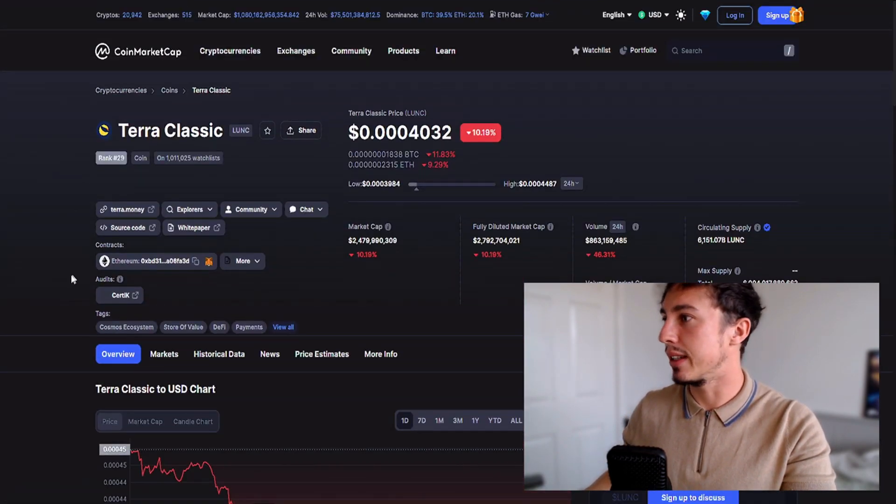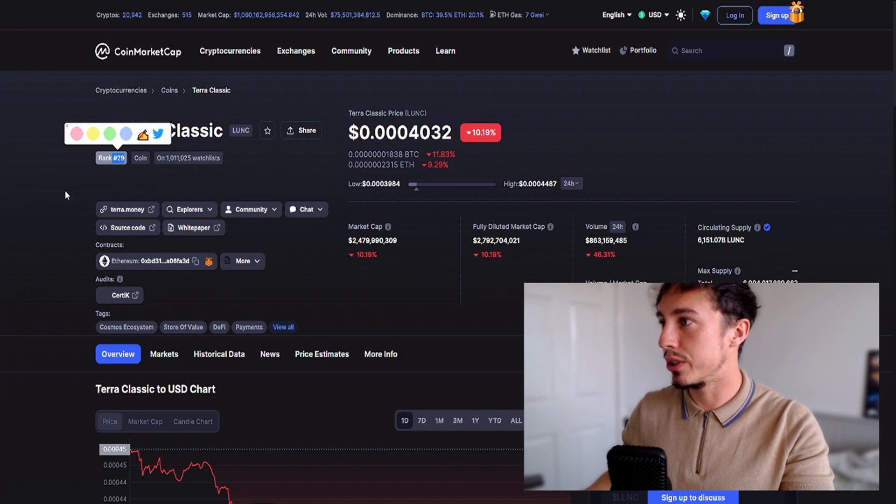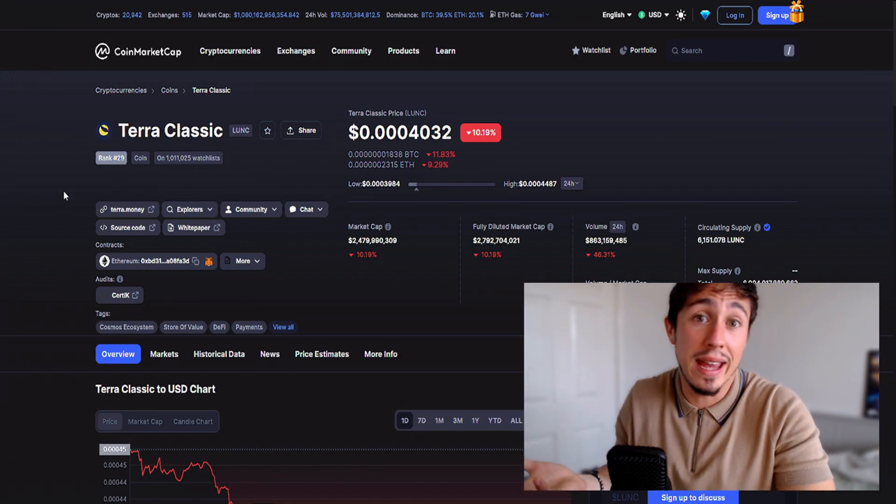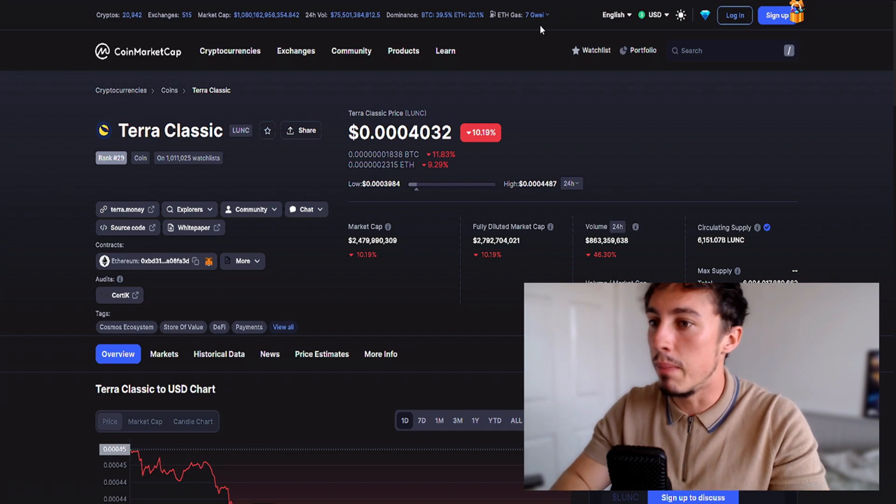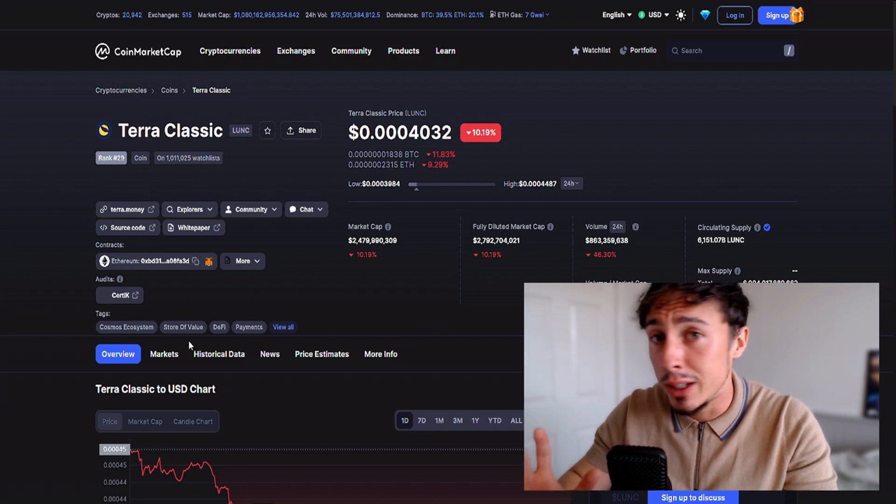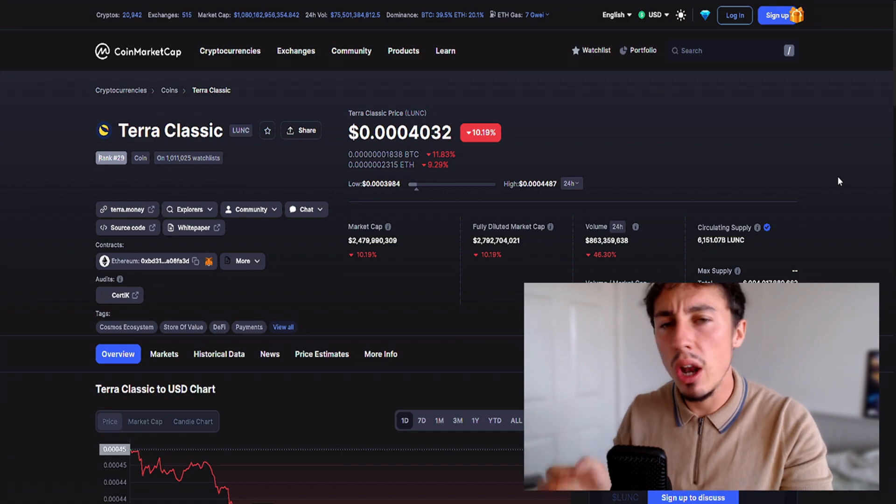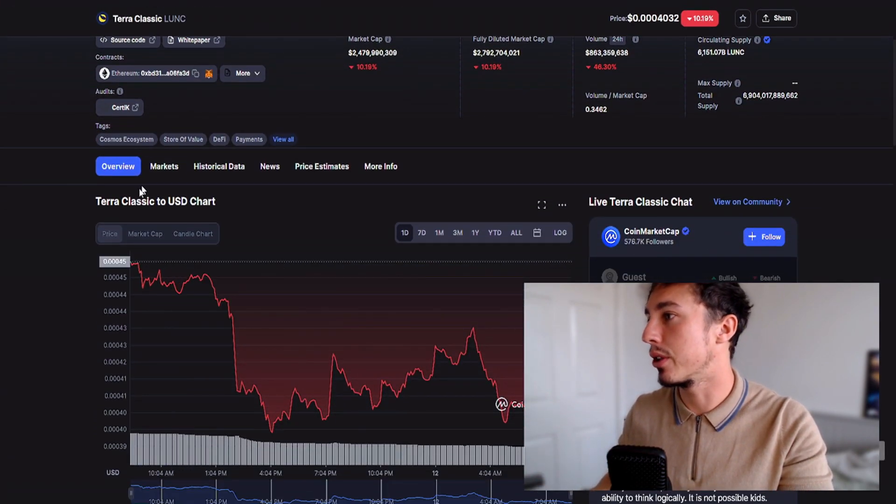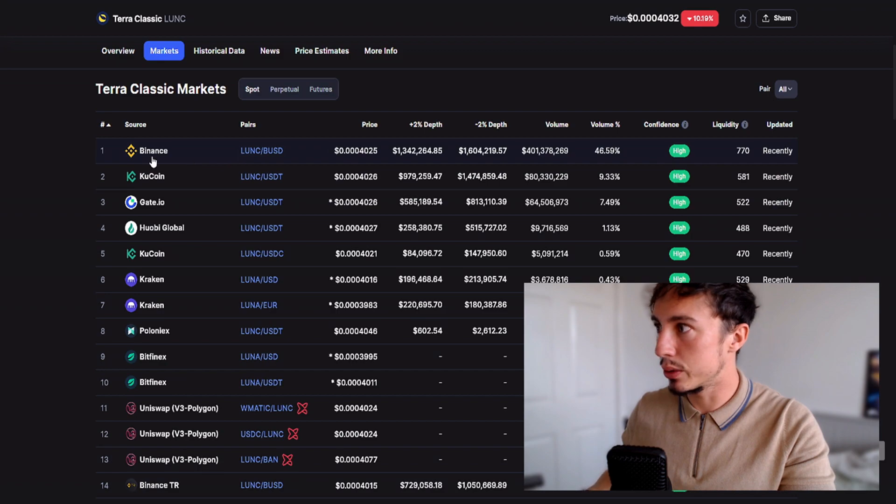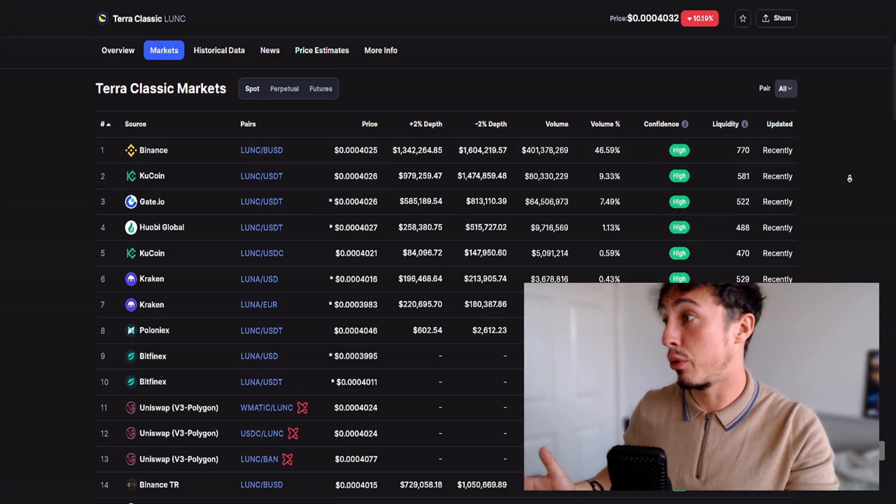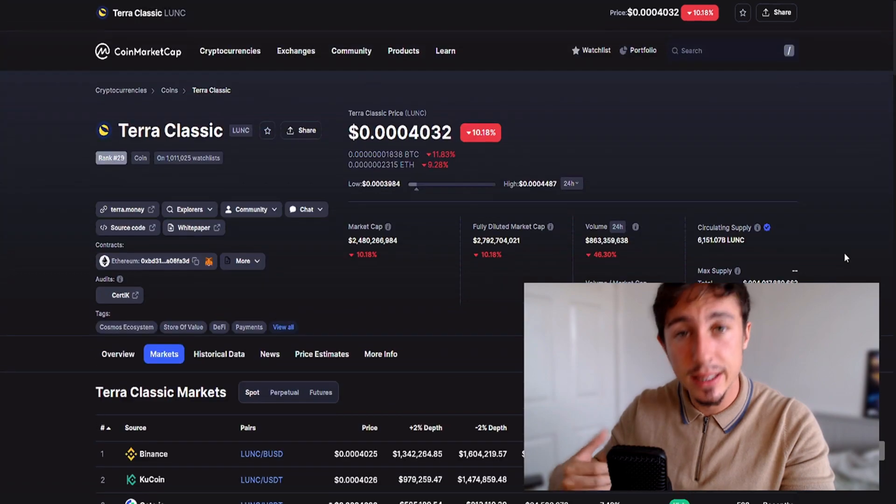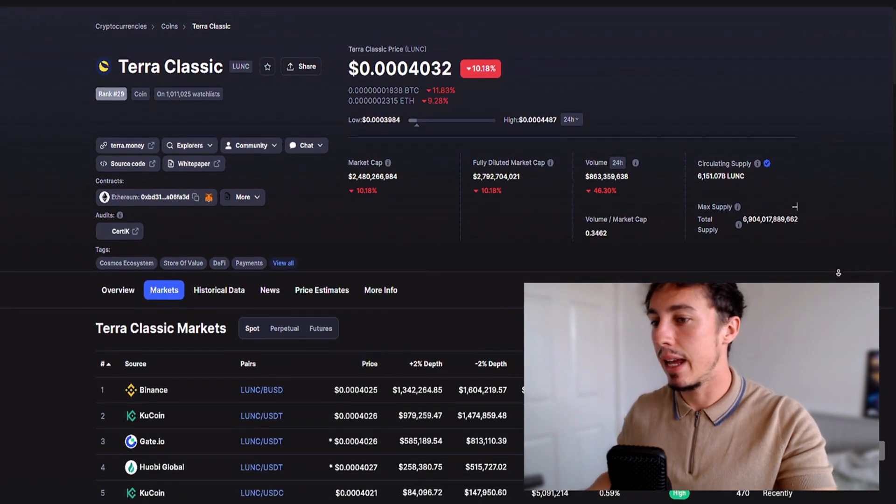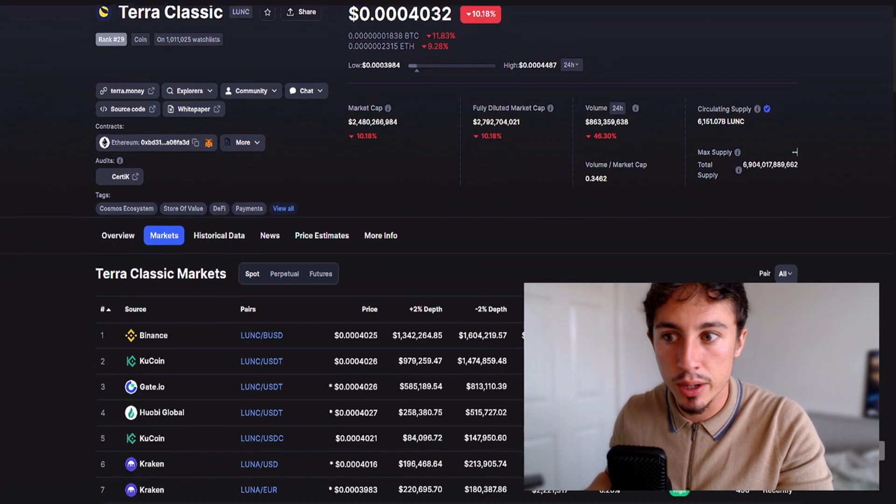We can see we're still ranked 29, which is amazing looking back eight weeks ago since May, June, July time. Luna Classic is doing fantastic, but looking at the last week things are becoming a little bit bearish. The volume is also falling away a little bit, most of it's coming through Binance, KuCoin, and Gate.io.